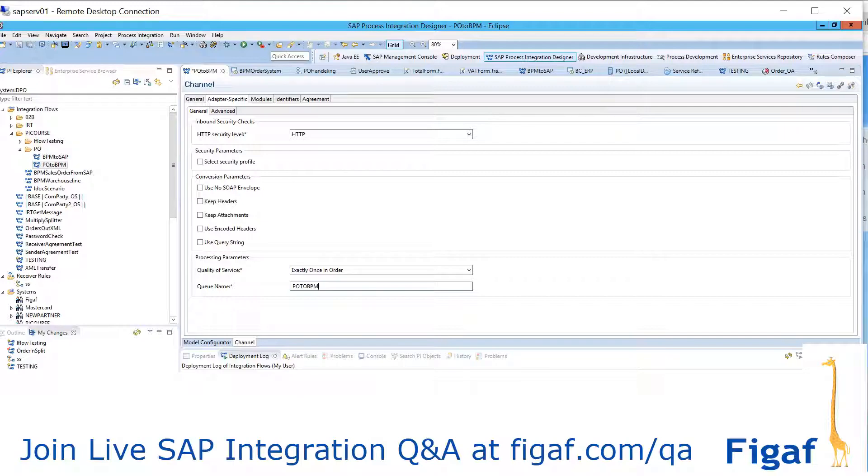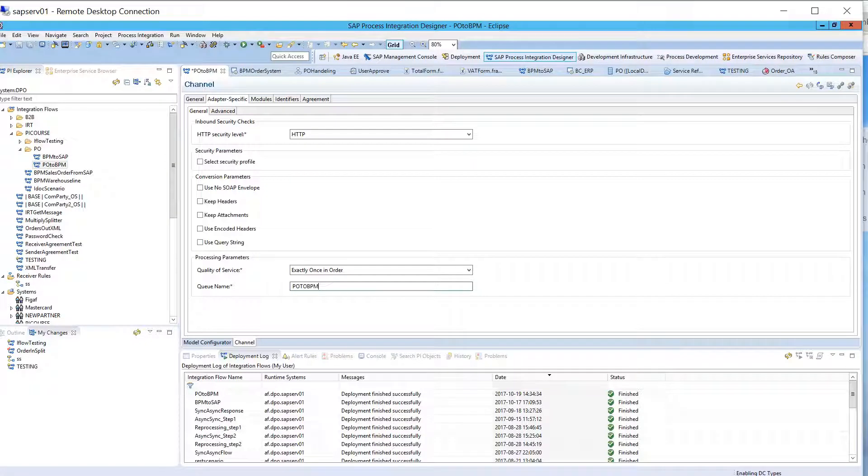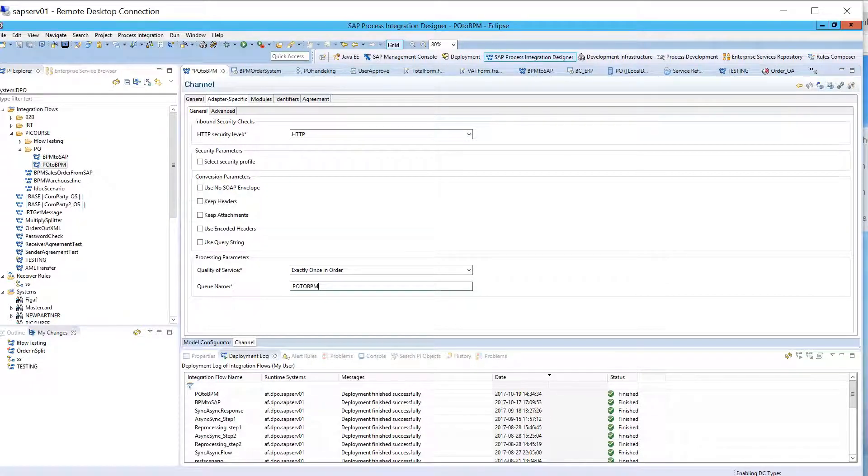So, you don't want to create just one queue that covers all of these things, but you want to create one for each of the different scenarios that you are using.